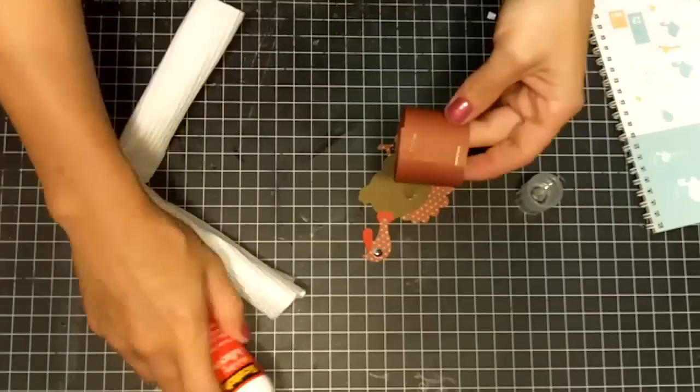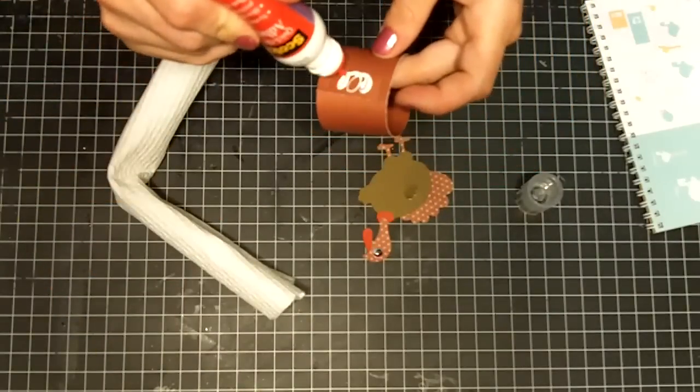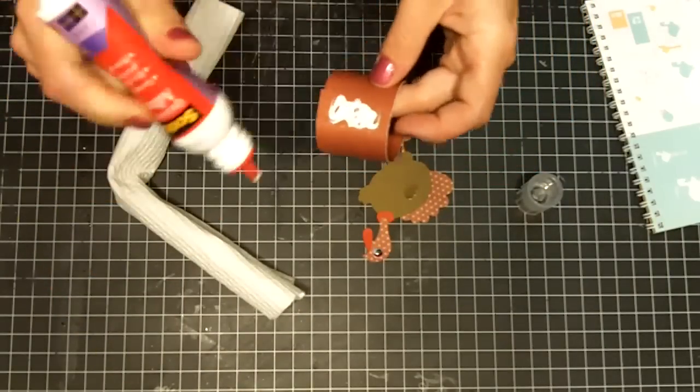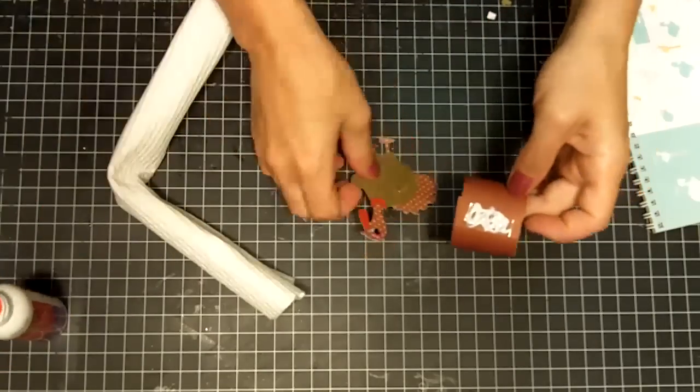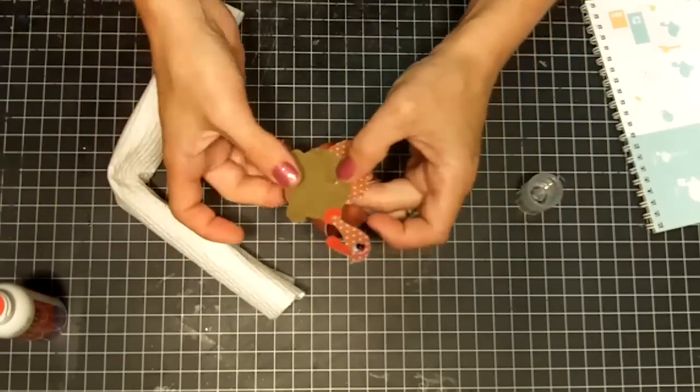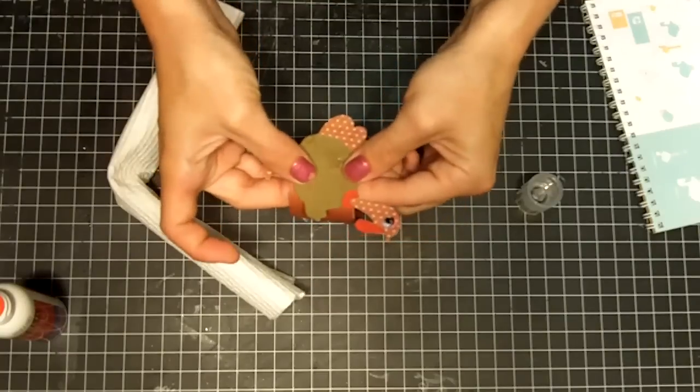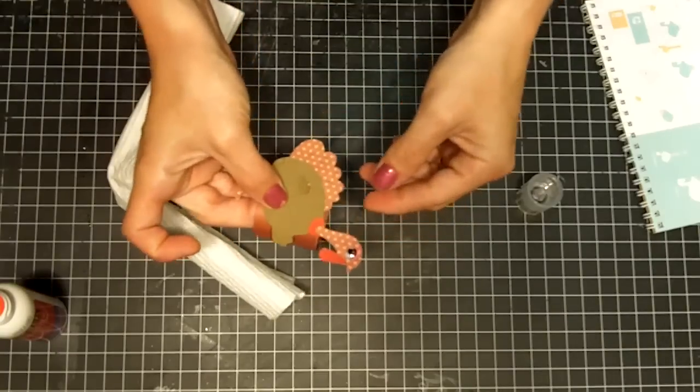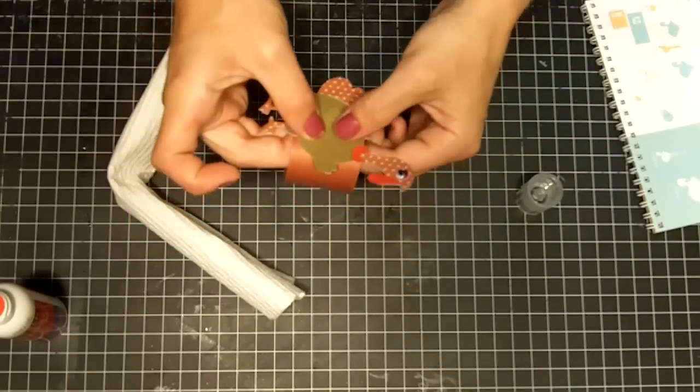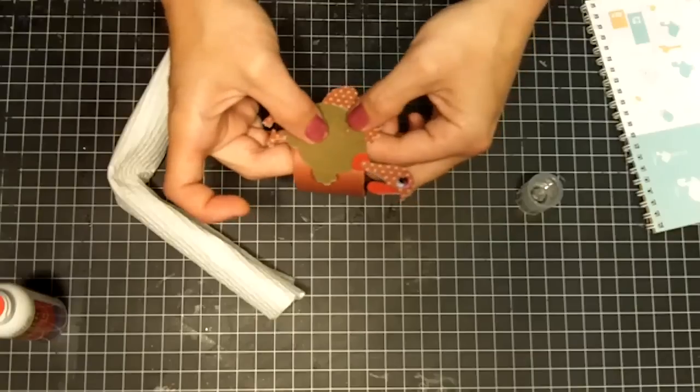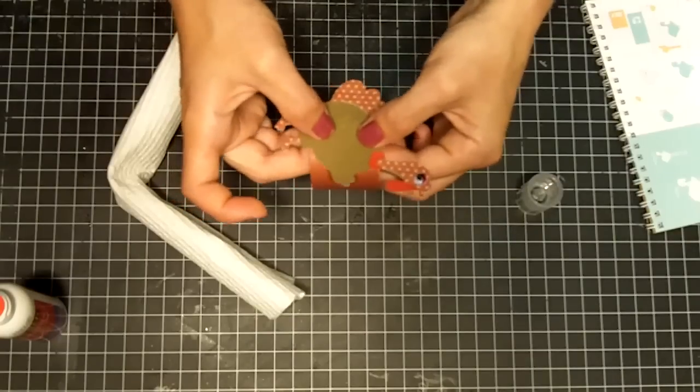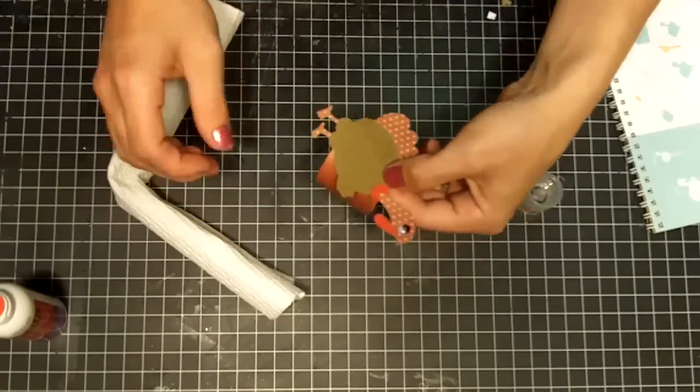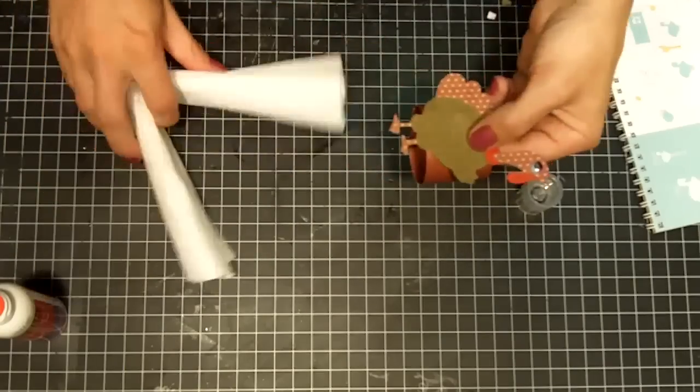And then you're going to use your quick dry adhesive again to hide your staple line and add your turkey. Just hold him or her down until it dries. It will stick immediately but it still will be wet.